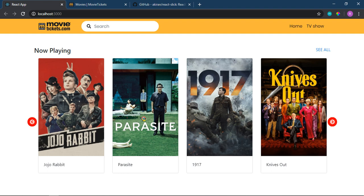Okay, so you can see the slick slider has been implemented in this video. In the next video, I will implement the footer, and also a single movie display page. This is the clickable link, so in the next video I will continue with that.